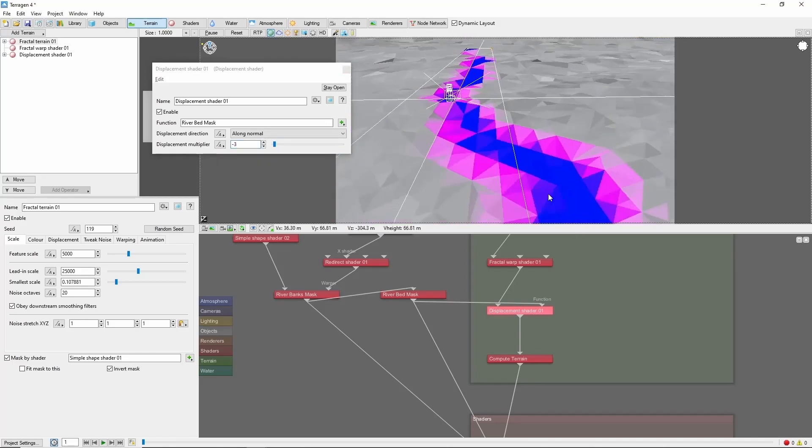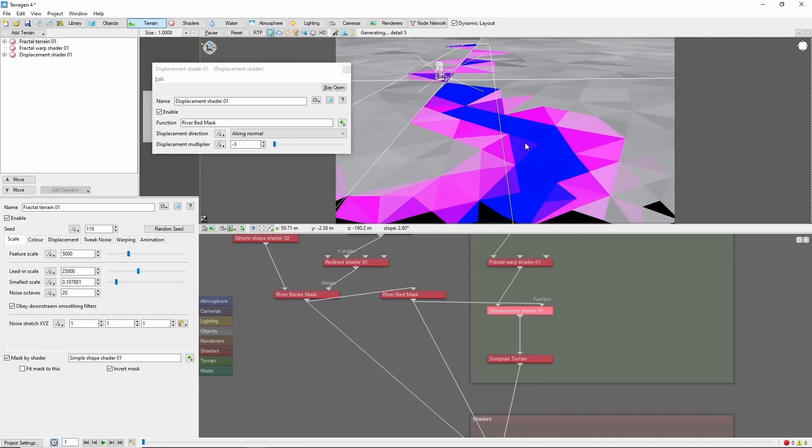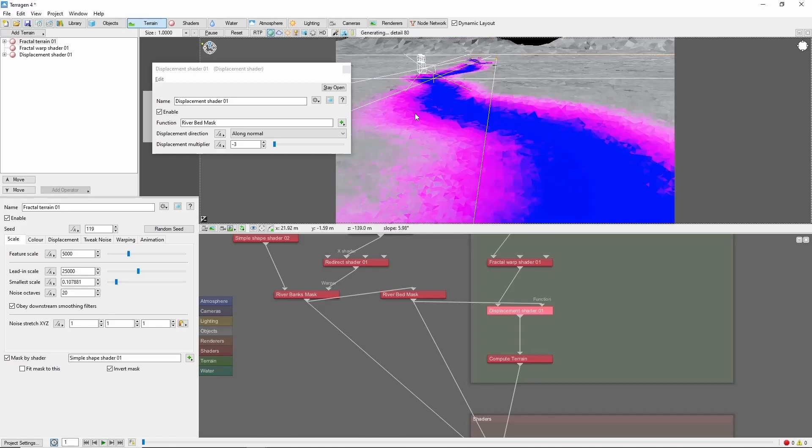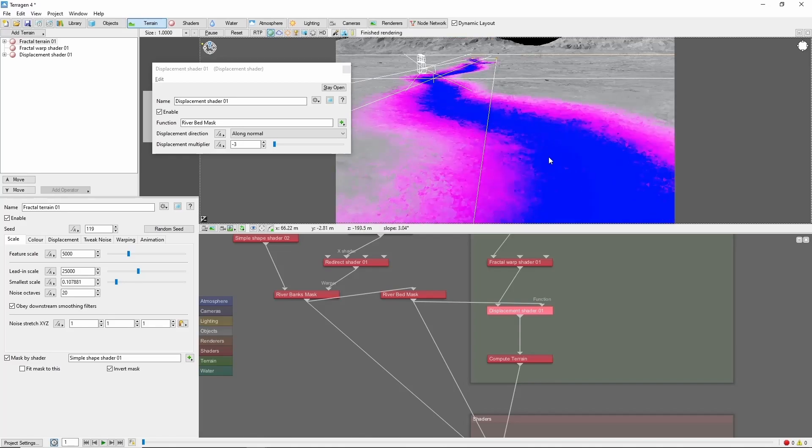We'll set the displacement multiplier to negative 3. If we come down, you can see it's going to bring our riverbed down a little bit below the surroundings.